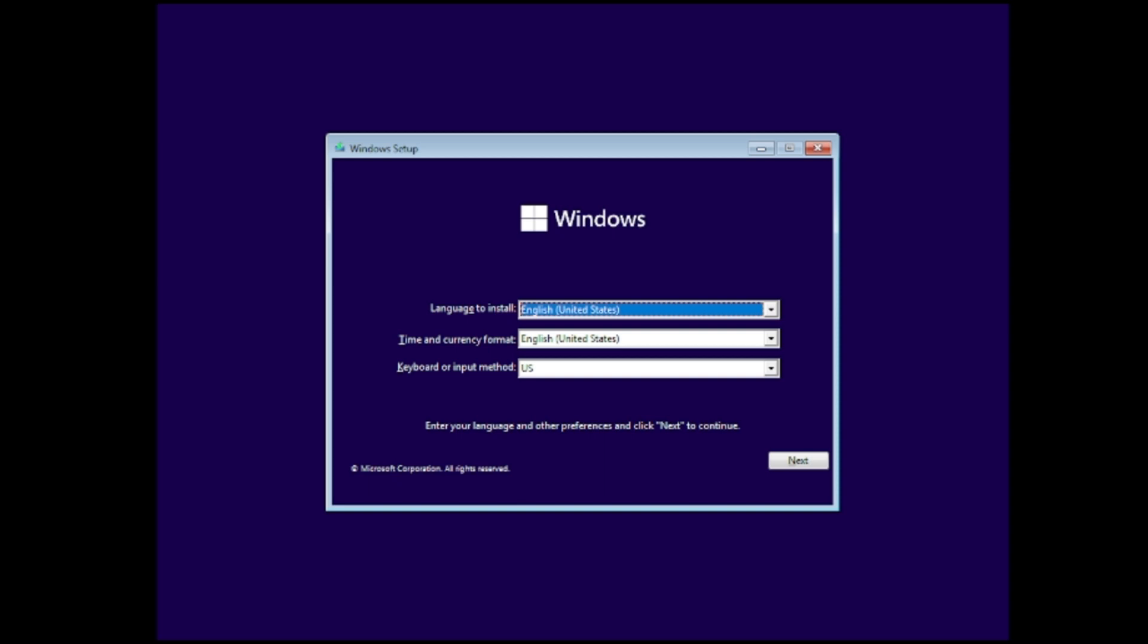This is the last method through which you can fix the problem of BSOD in case if the previous steps don't work for you. So once you come to this page you have to follow the instructions and click on next and next and install the machine.